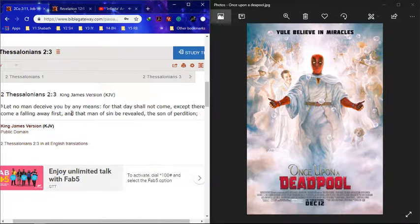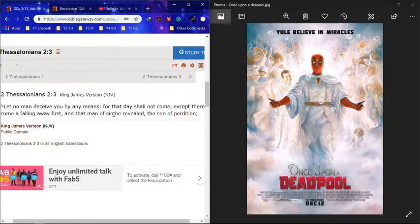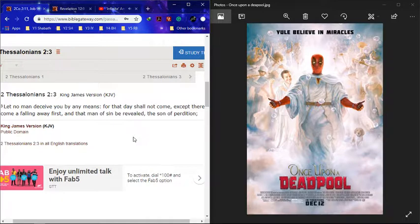But now we come to get up and see, wake up and see who is the man of sin, son of perdition. That's the real son of perdition.